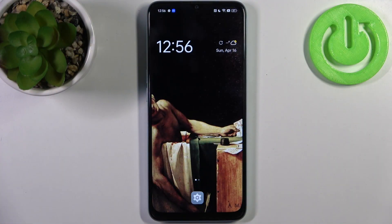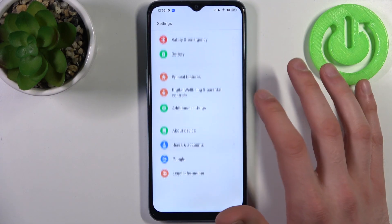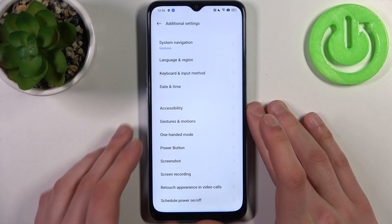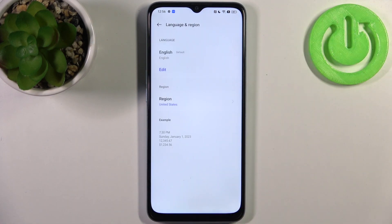To do this, firstly you have to open Settings, then you should go to Additional Settings, then go to Language and Region.